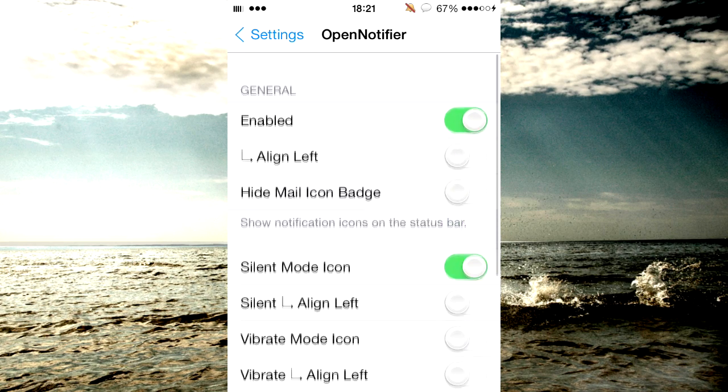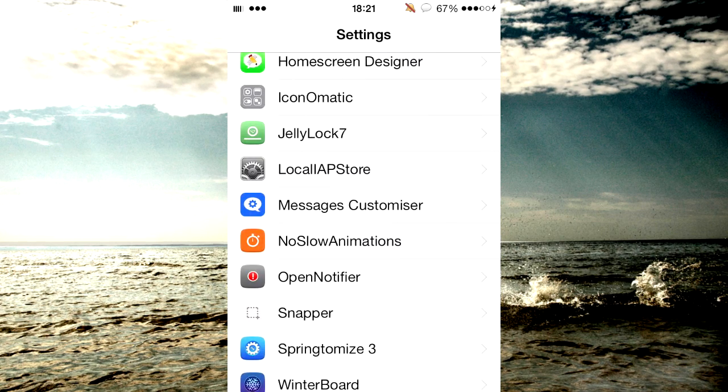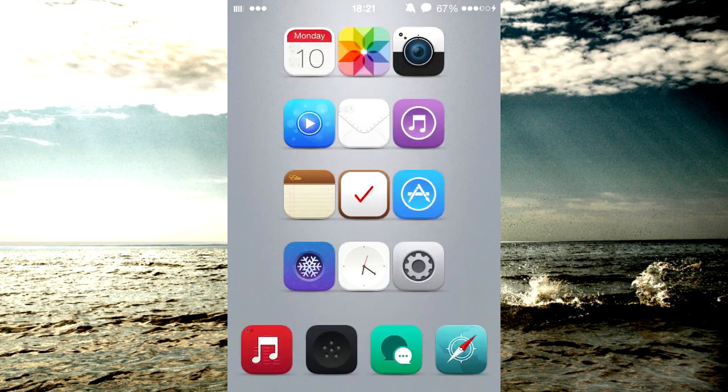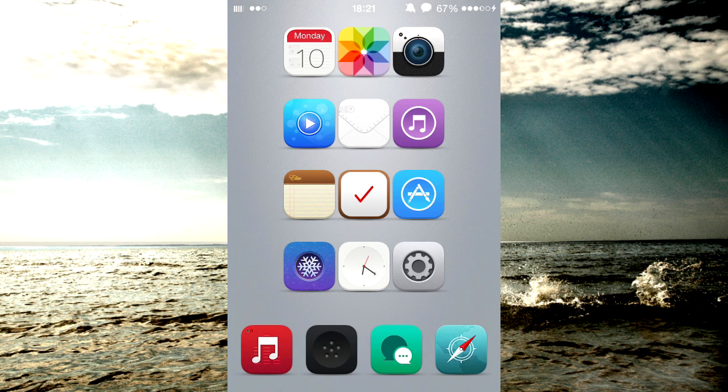So guys, that's pretty much it for this tweak. Extremely nice handy tweak and I really like using it.